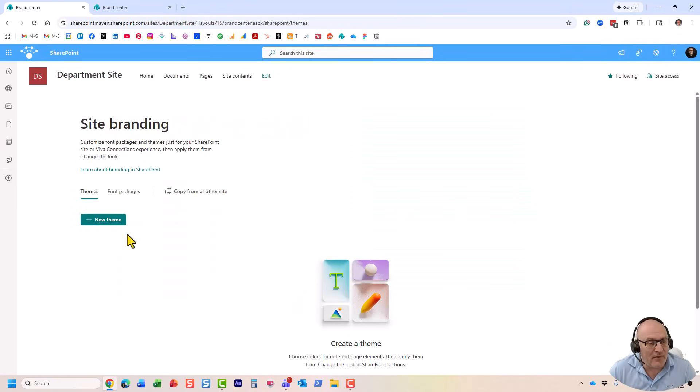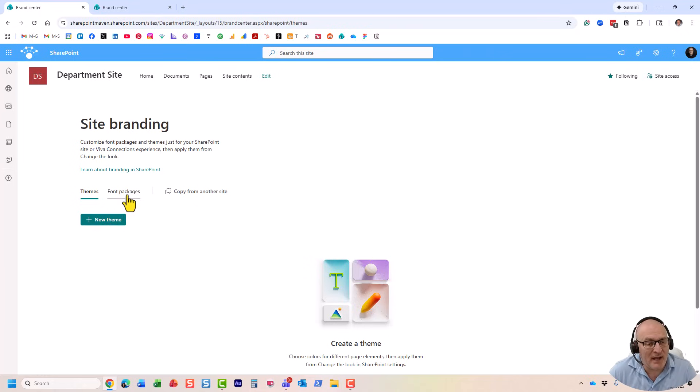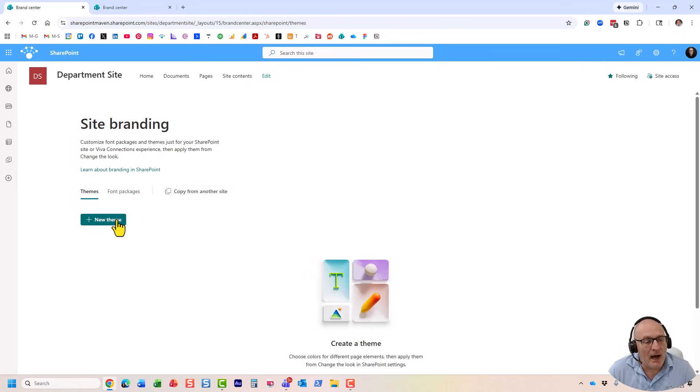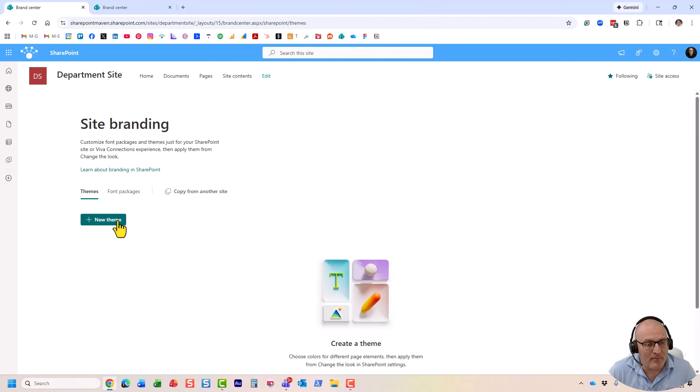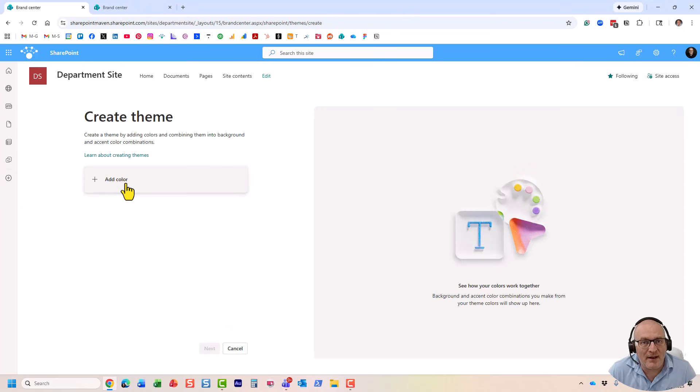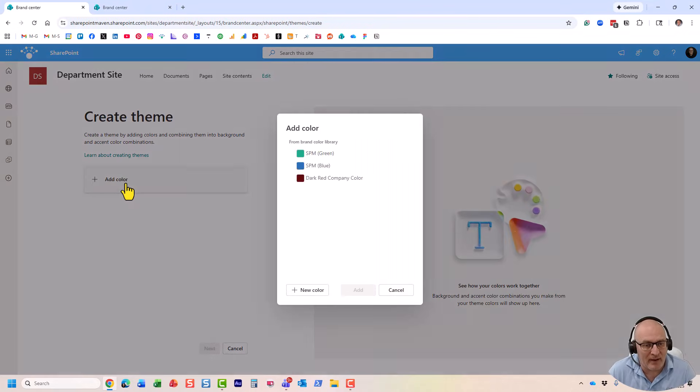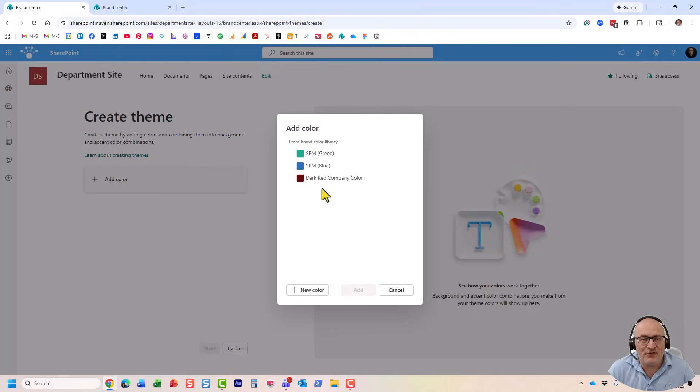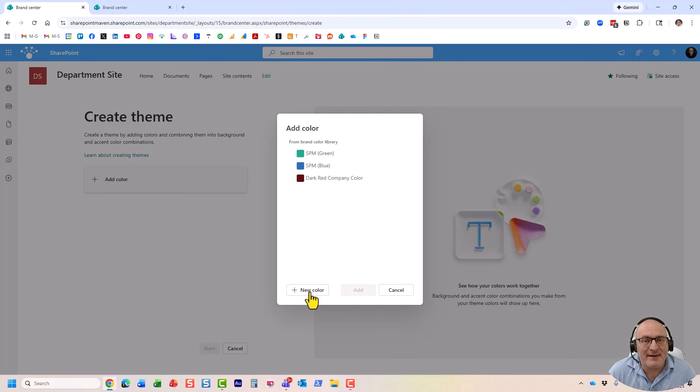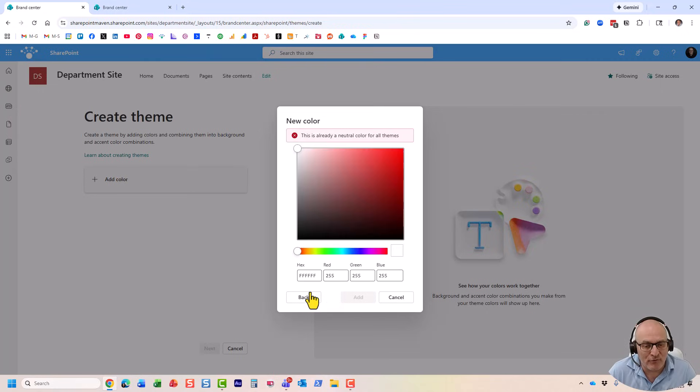And this is where you can actually create themes and even font packages. We're not going to be talking about fonts in this video, but let me show you how easy it is to create a theme. All you need to do is click this new theme button, and this is where you start adding the different colors that represent your brand. As you can see, these are the tenant-level colors that the admin defined.